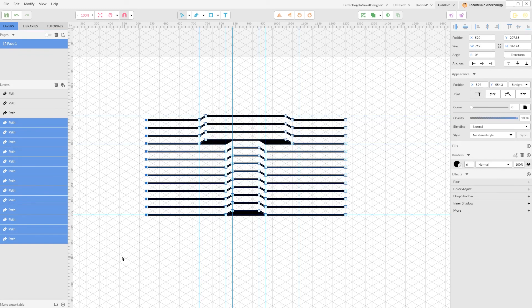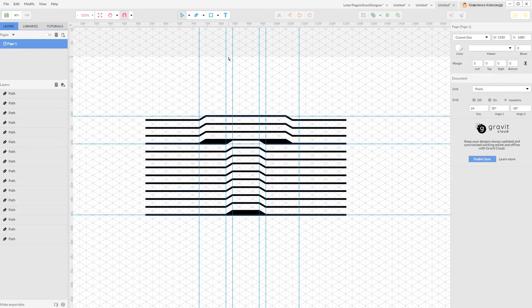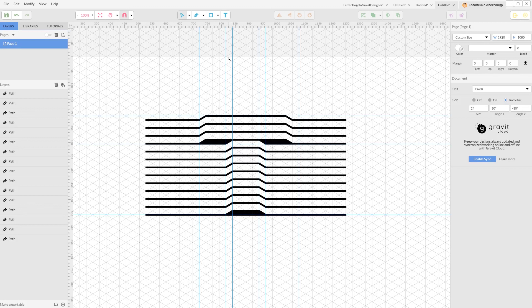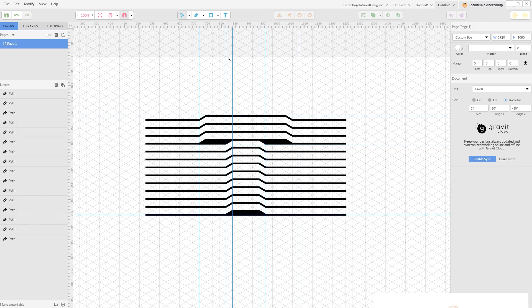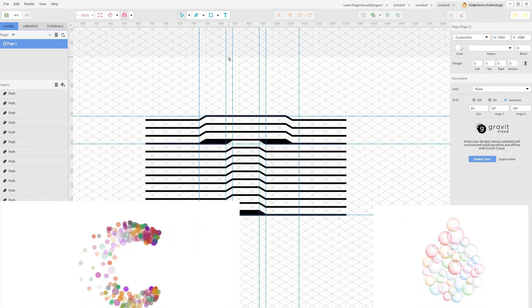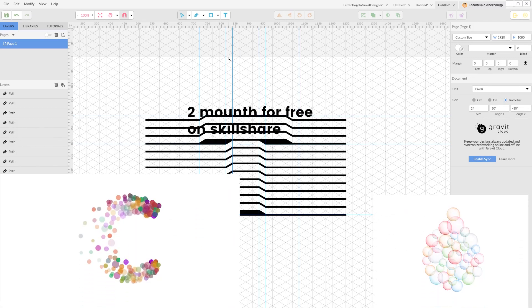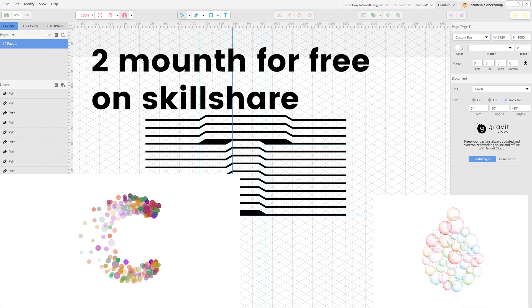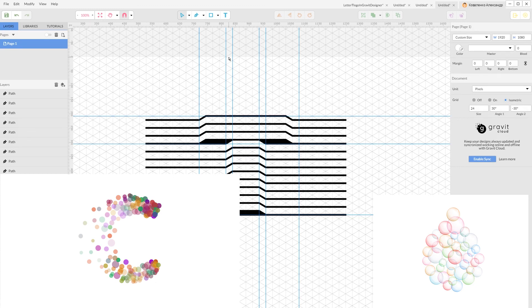This is basically the end of this tutorial. If you enjoyed, do not forget to subscribe to my channel, share it with your friends. Go to skillshare.com. You can find the link in the description and go to my Adobe Illustrator course. I will show you how to be more productive using symbols inside Adobe Illustrator. Thank you for watching. Have a nice day.